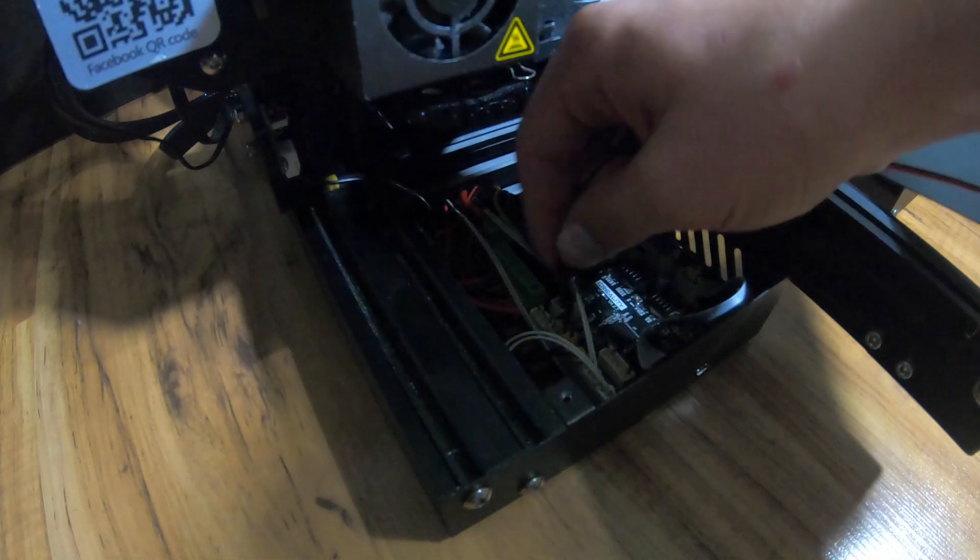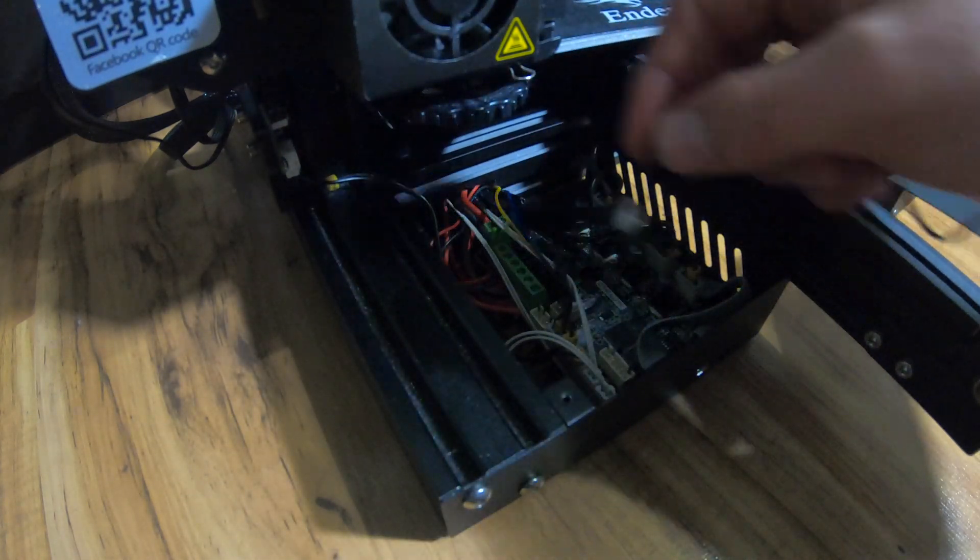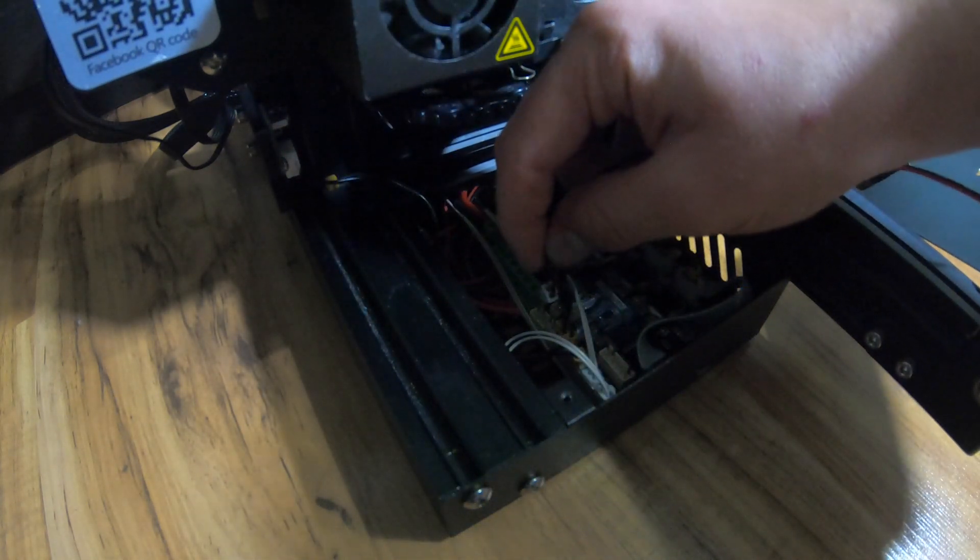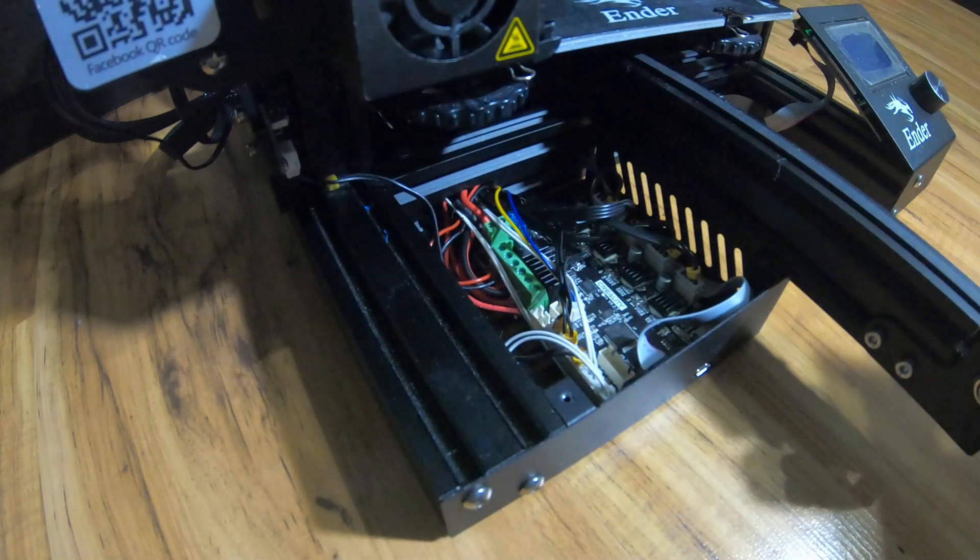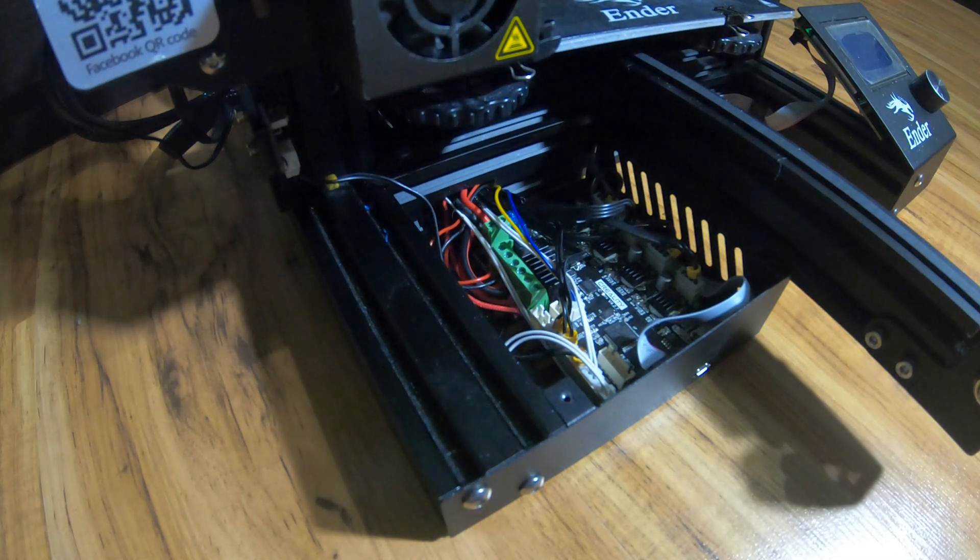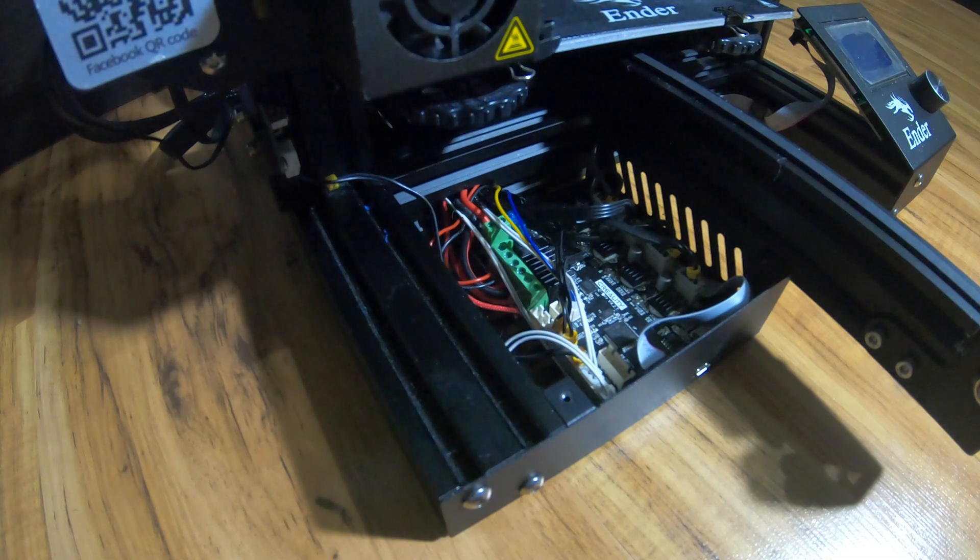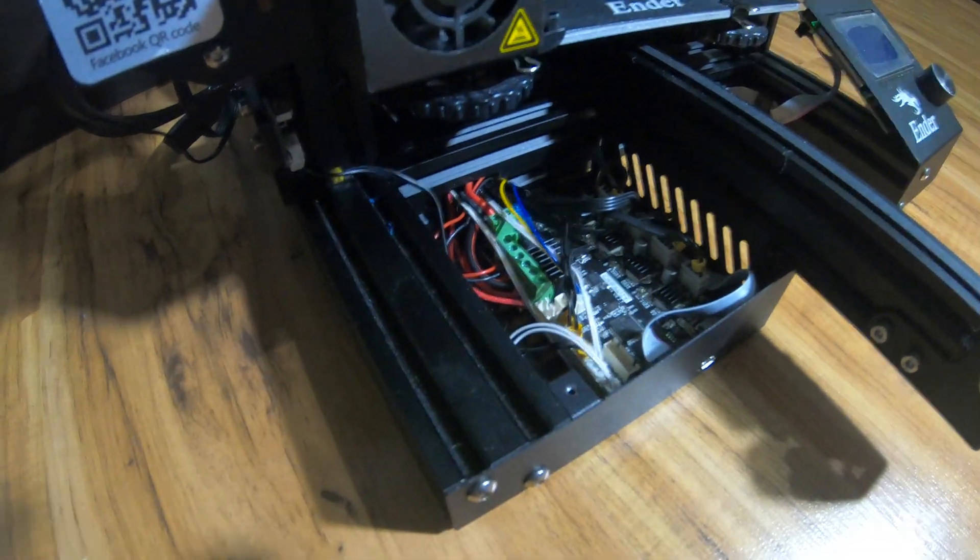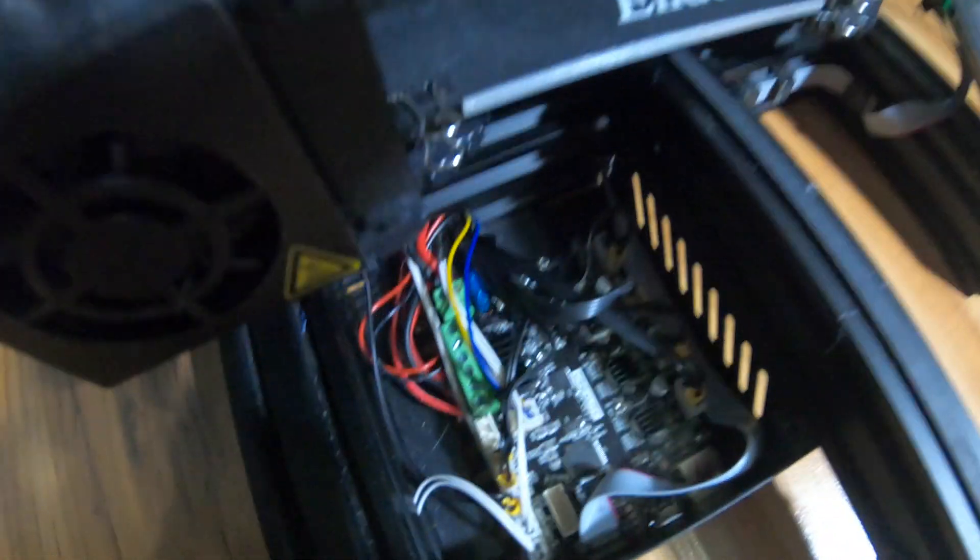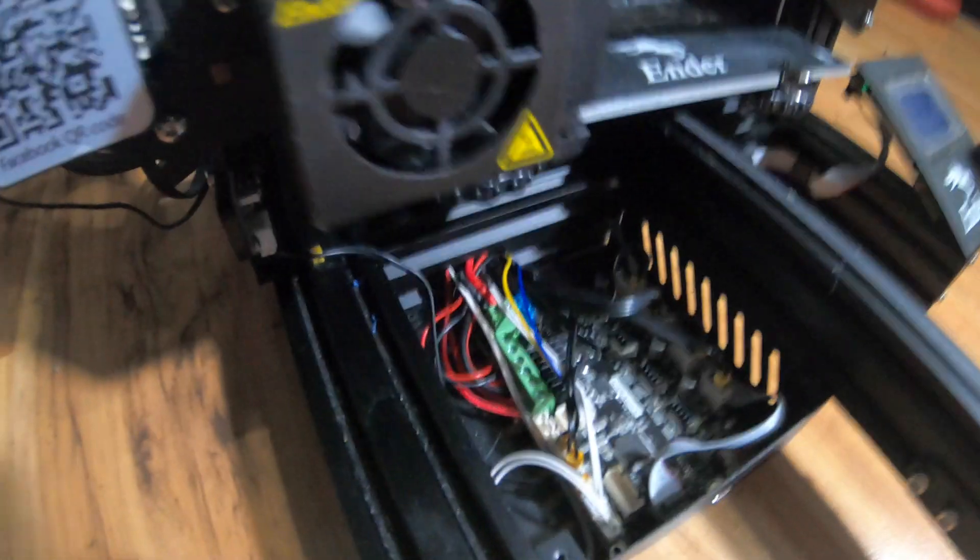The next thing we are going to do is unplug the connector with a blue and yellow wire on it, and unplug the connector with the red and black wire on it that is connected to the cover that we just tried to remove.